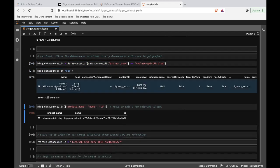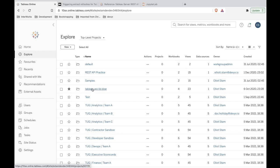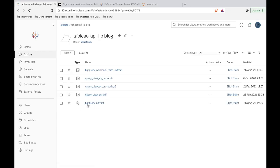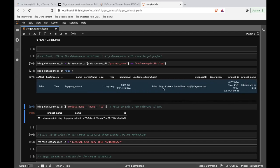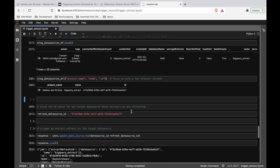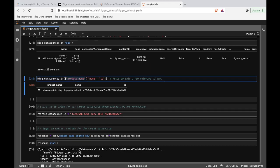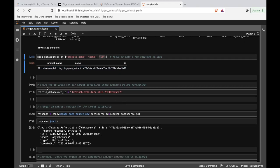We can see there's only one data source there. Cross-referencing with my actual environment — going into this project, there is one data source stored here: BigQuery_extract. There are so many columns I can't easily find the ID, so I run an extra command that gives me a subset of columns — just project name, data source name, and data source ID. We get that information, and I copy and paste the data source ID into a variable called refresh_data_source_id.